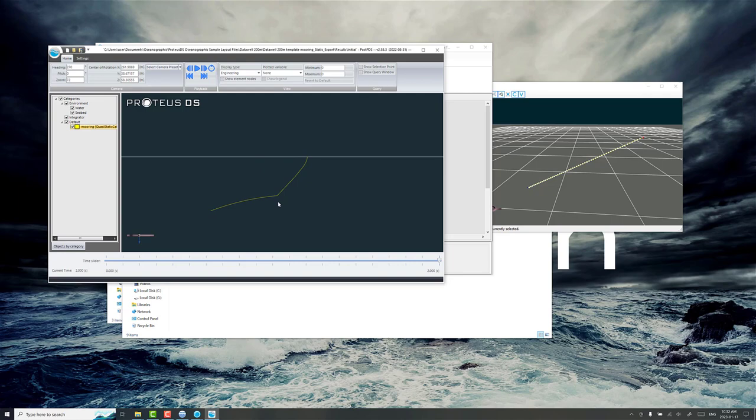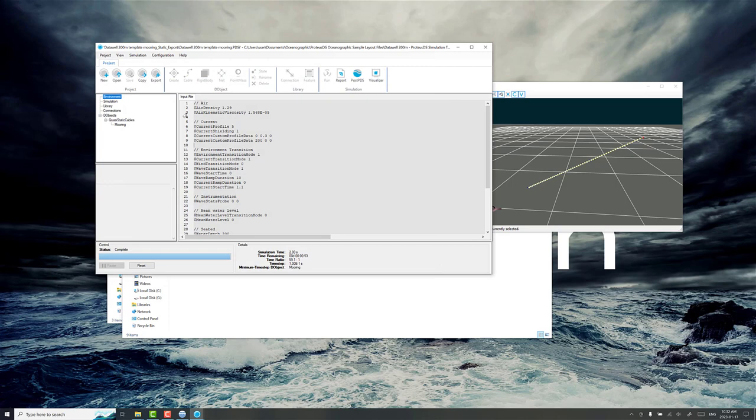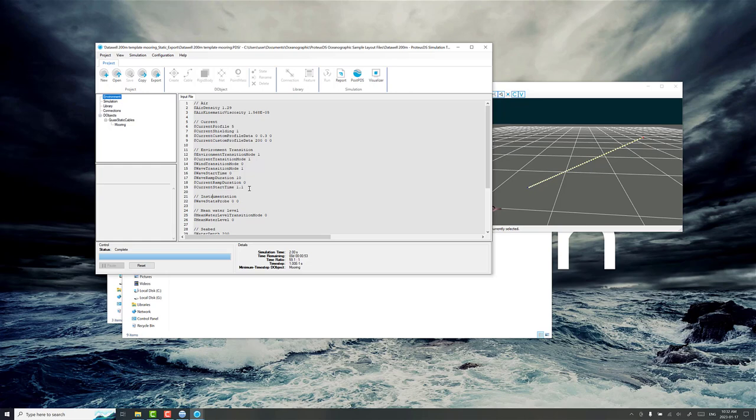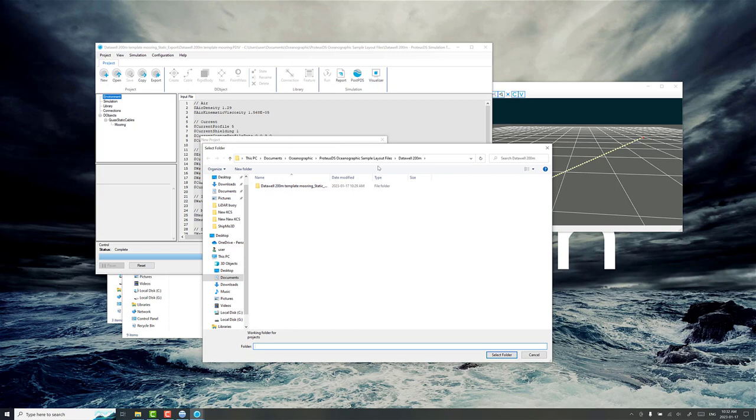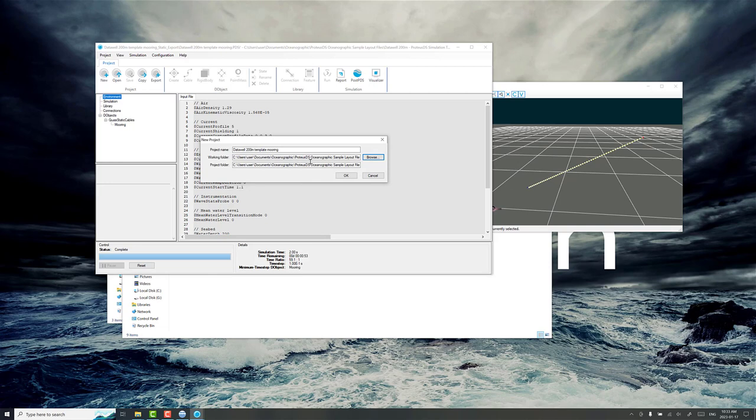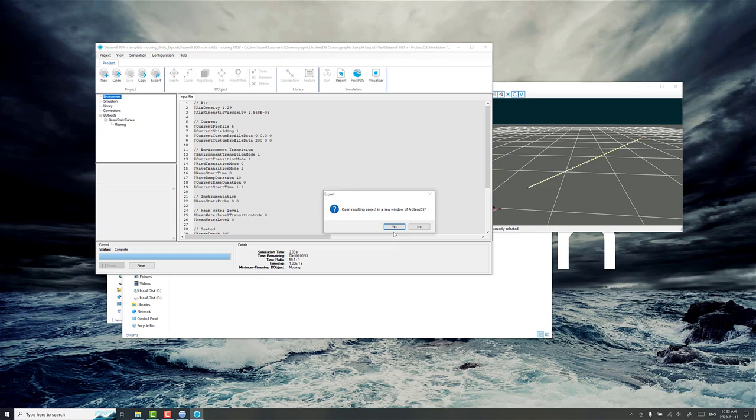So the first thing you want to do is go back to your project. Now note everything is grayed out. You can't change anything because we've got simulation results here. If you wanted to change something and go back you click on reset, but we're going to use the final state of this simulation to start a new one. So you go to export and I want to, I'm going to leave the, I'm going to create a folder in here and we're just going to call it dynamic. Go okay and now we've made a totally new project in a completely separate folder. I don't need the static anymore so I can even just close that.